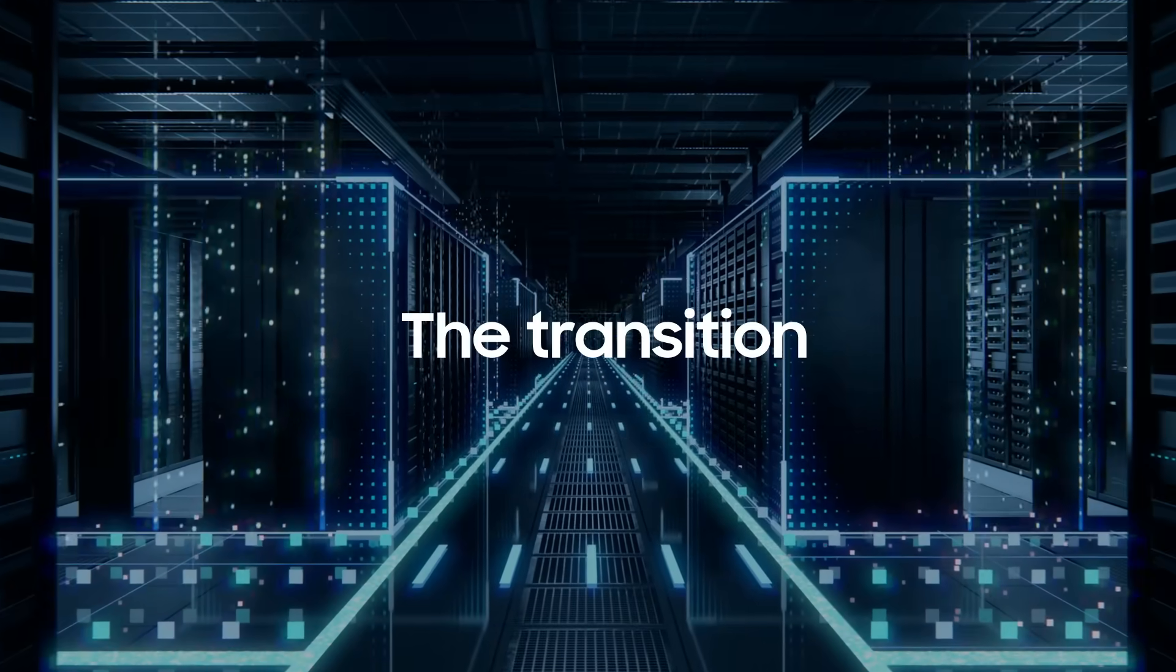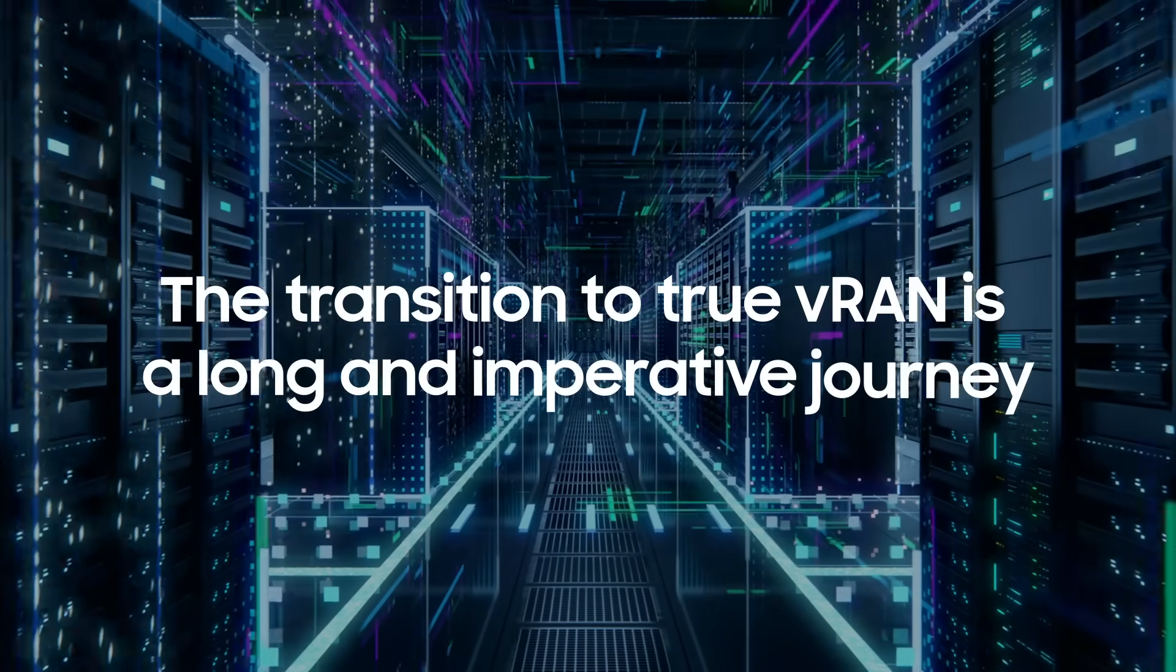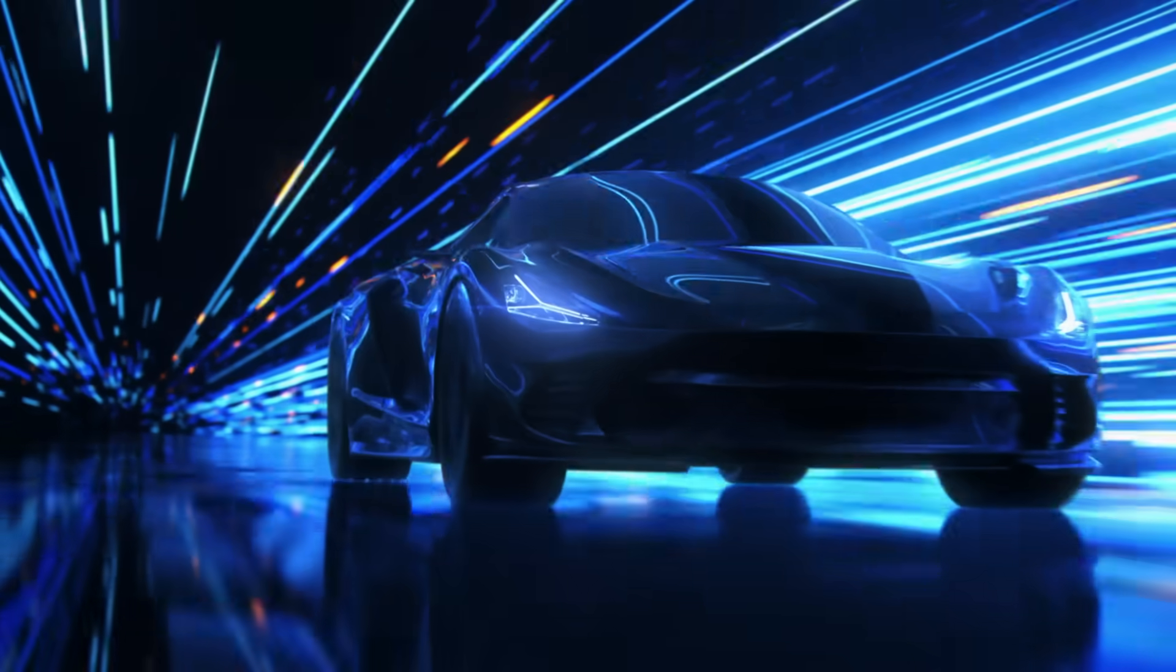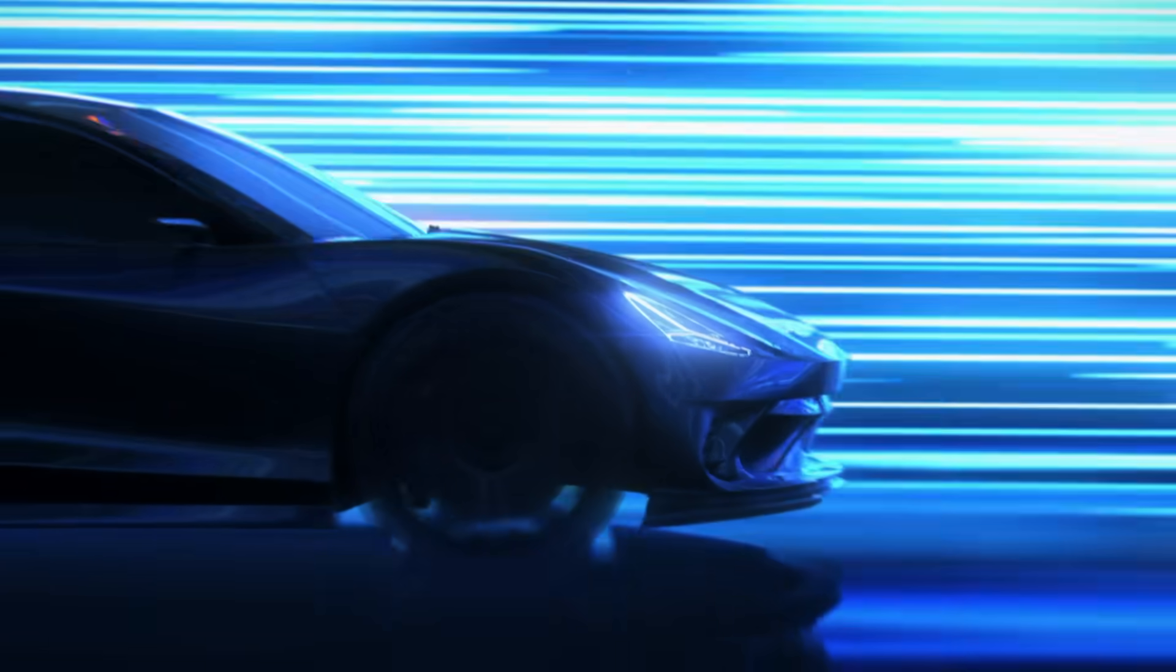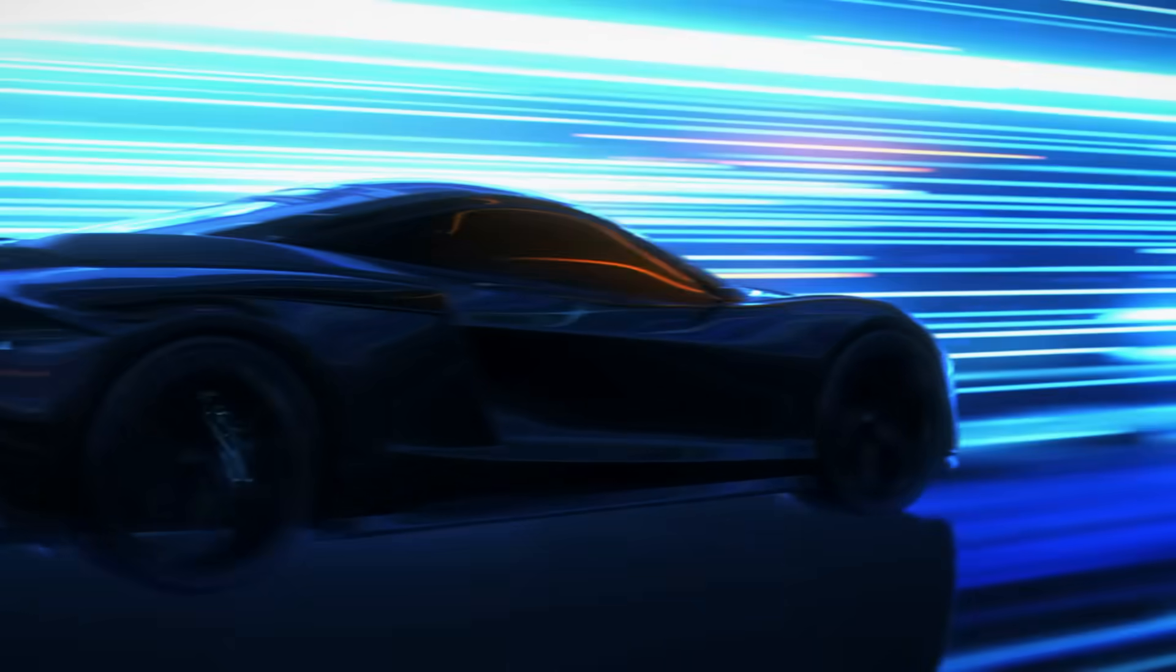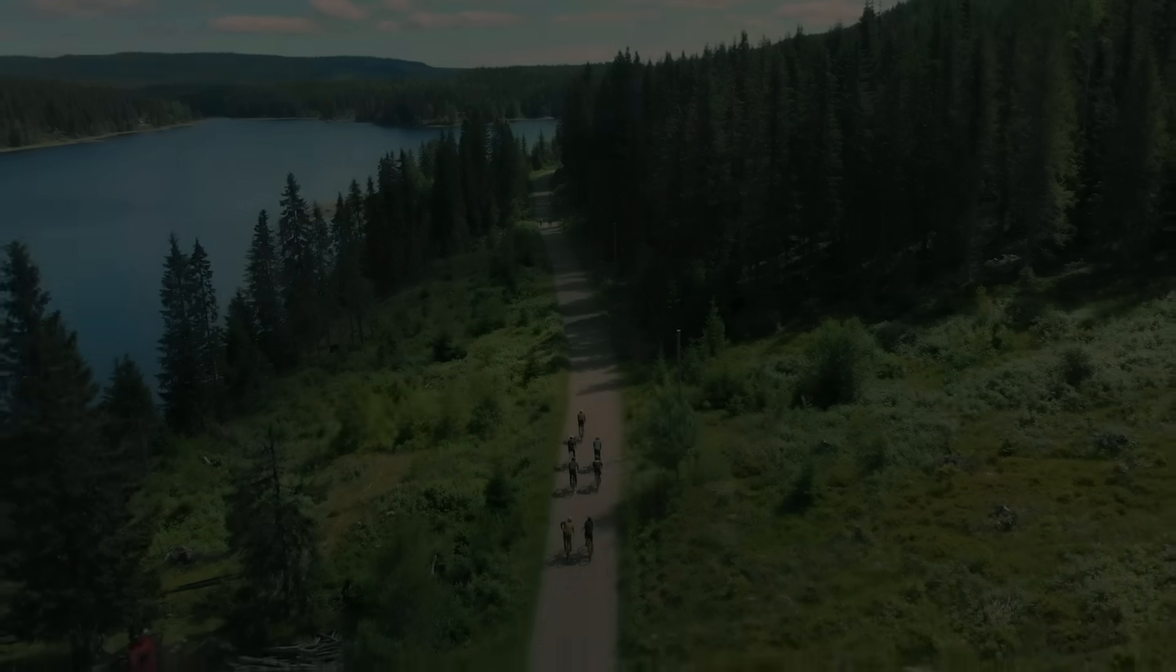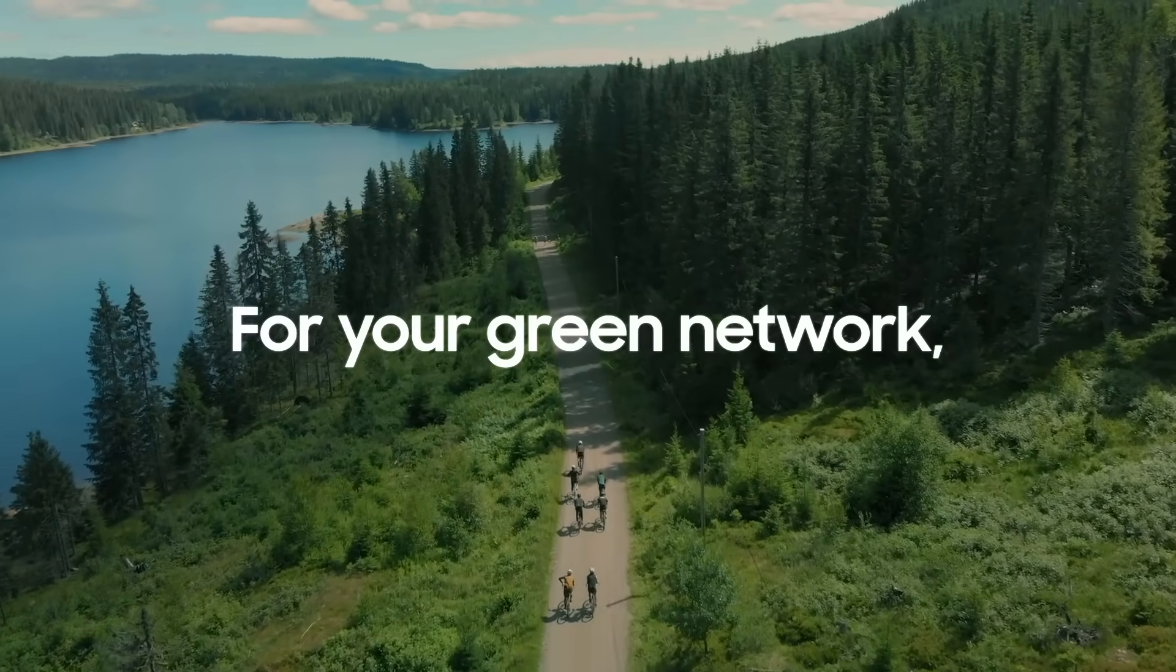The transition to true VRAN is a long and imperative journey, and Samsung ensures excellence and stability while efficiently tackling operators' challenges. For your green network.